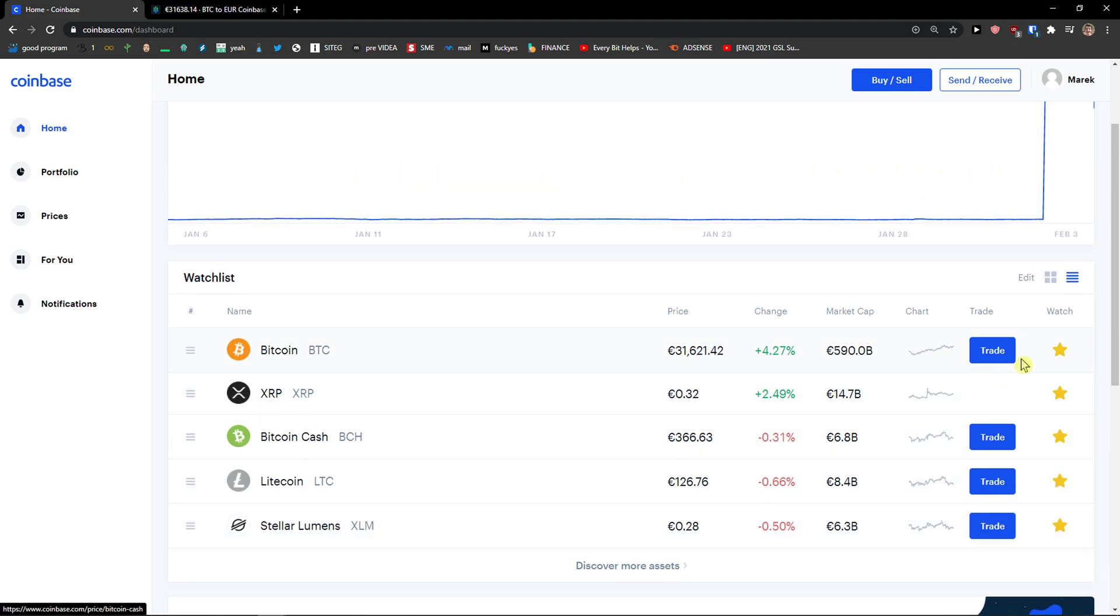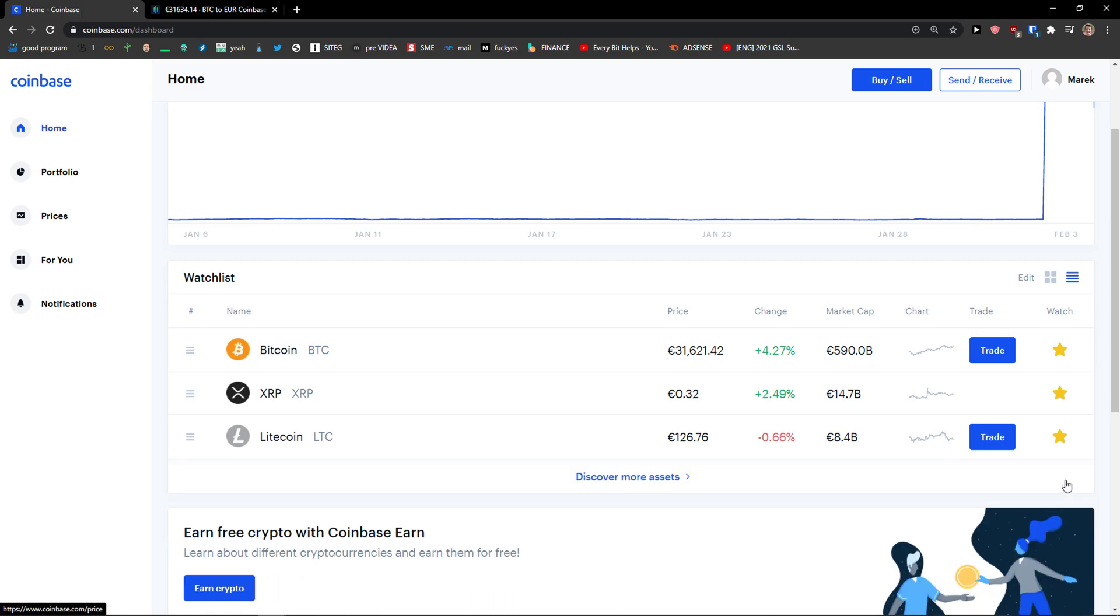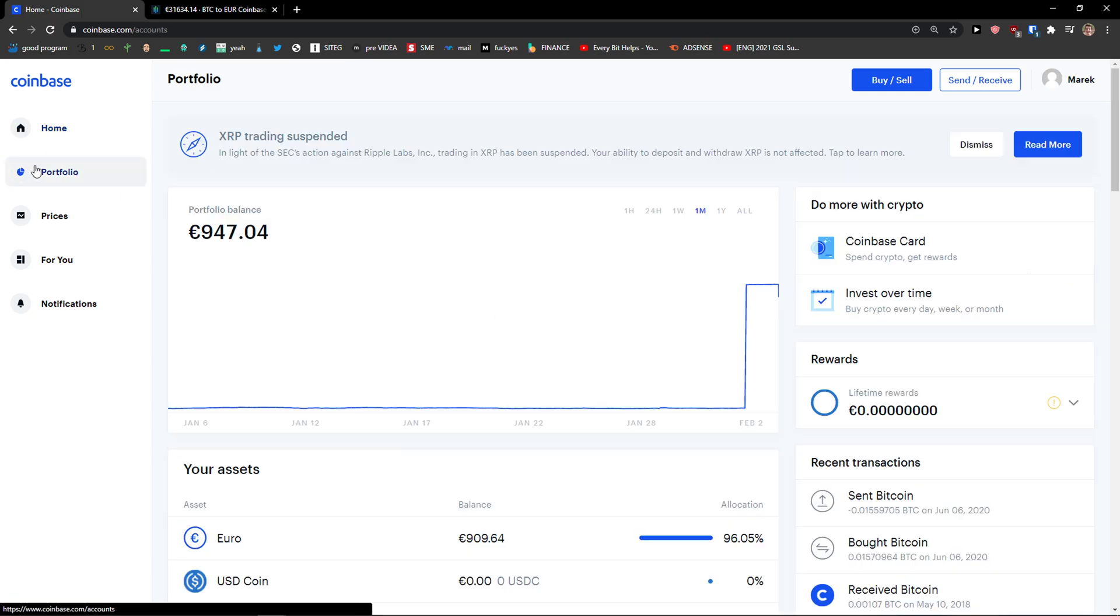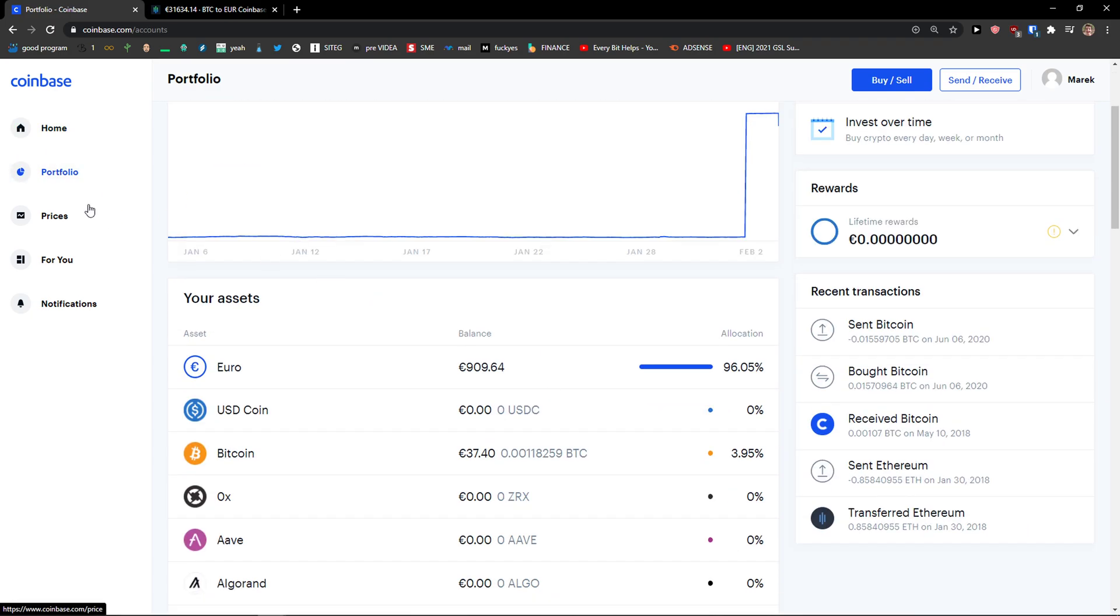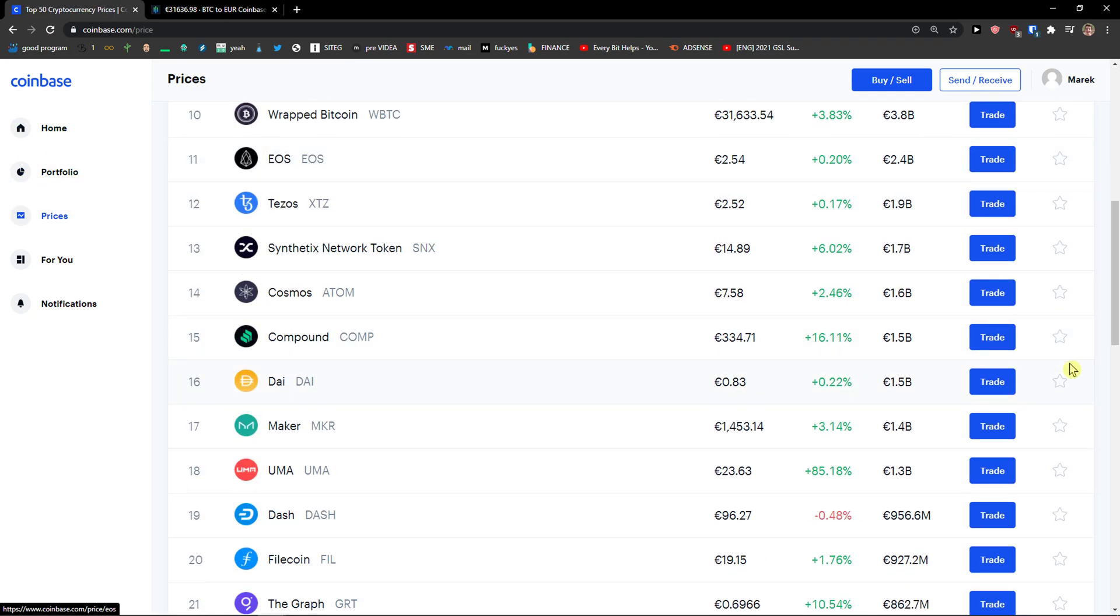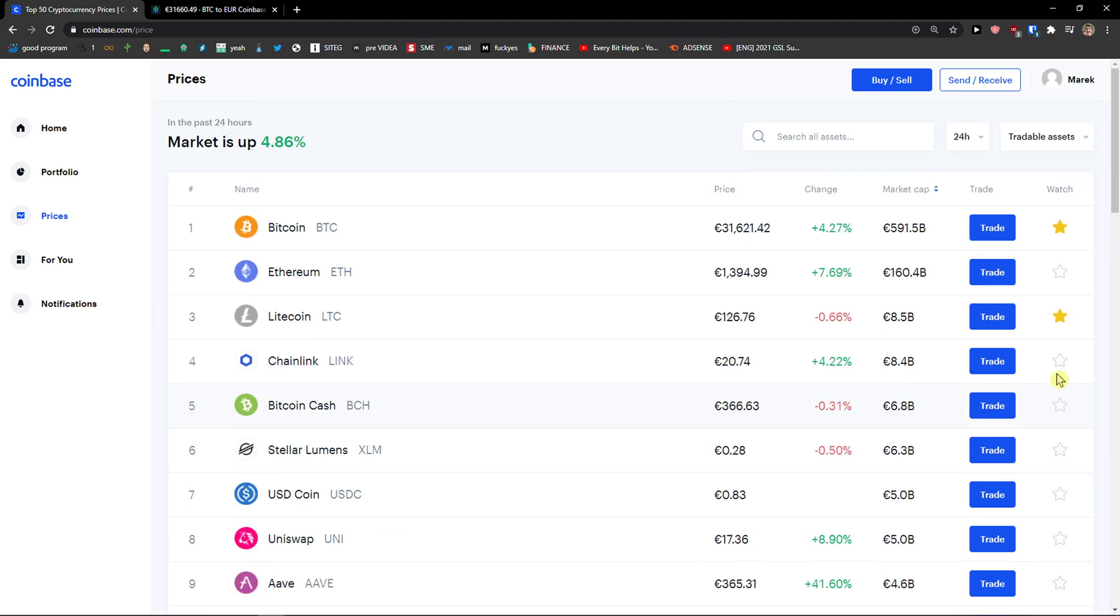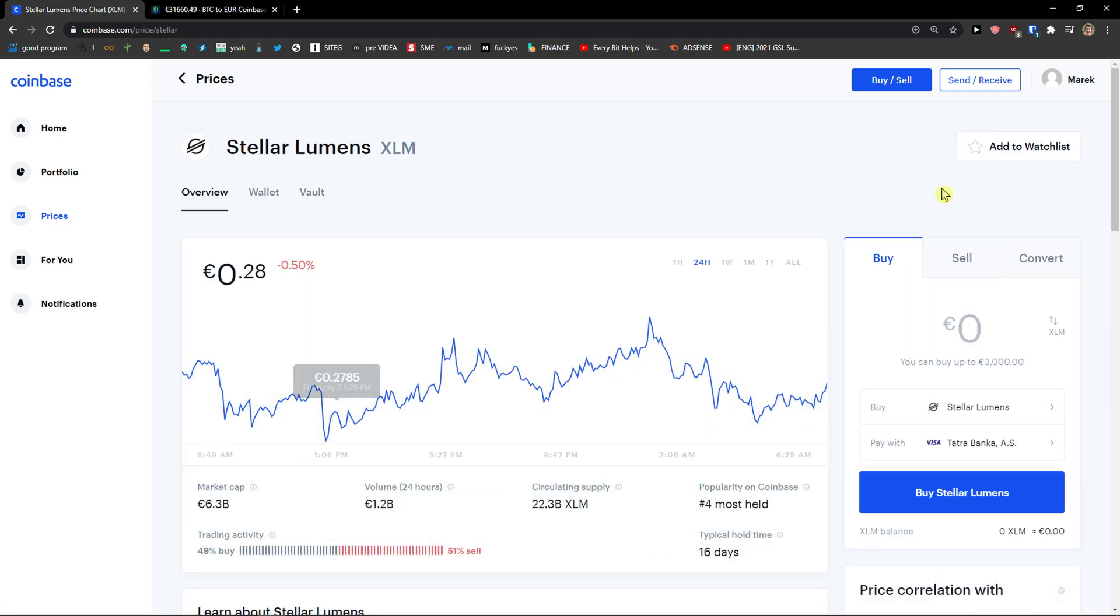Bitcoin Cash, Cardano, Stellar. And now again prices, I can simply add Maker, Tezos, and Stellar again.